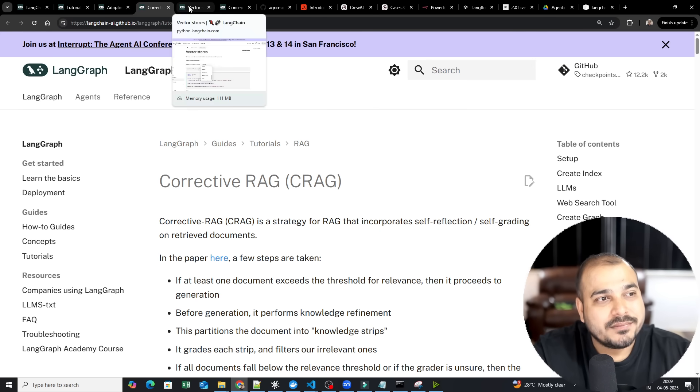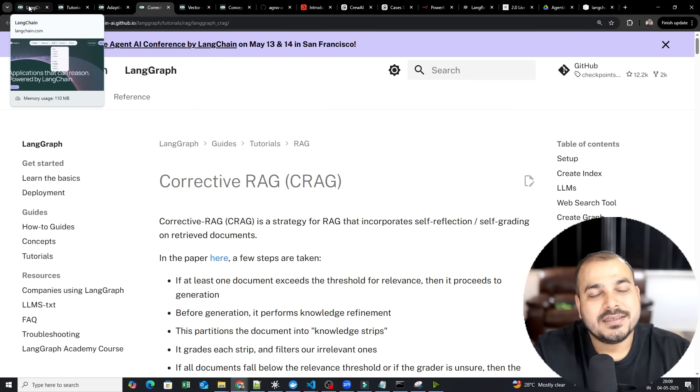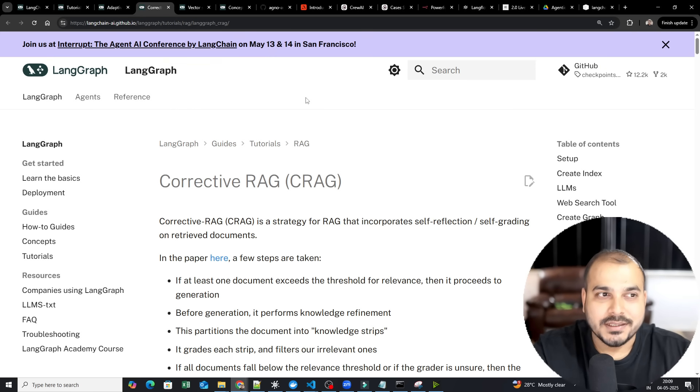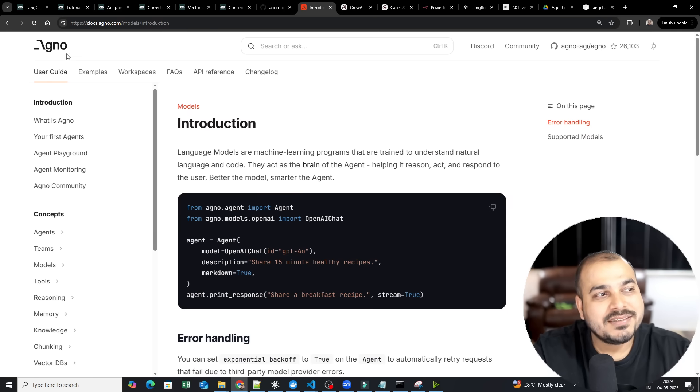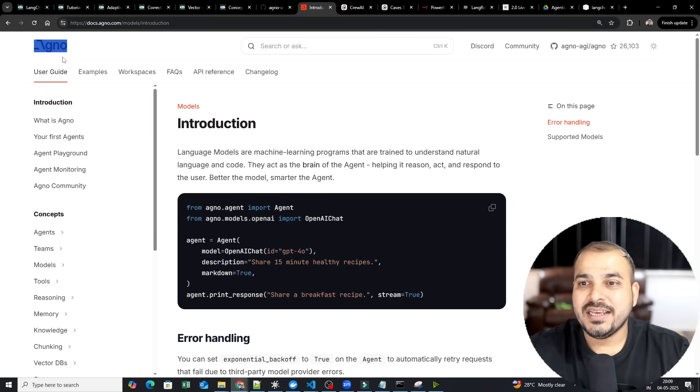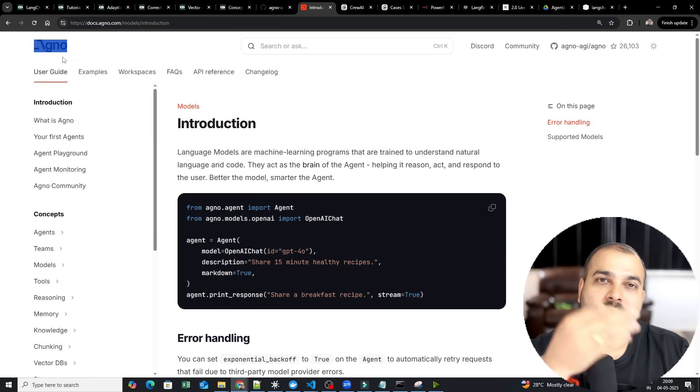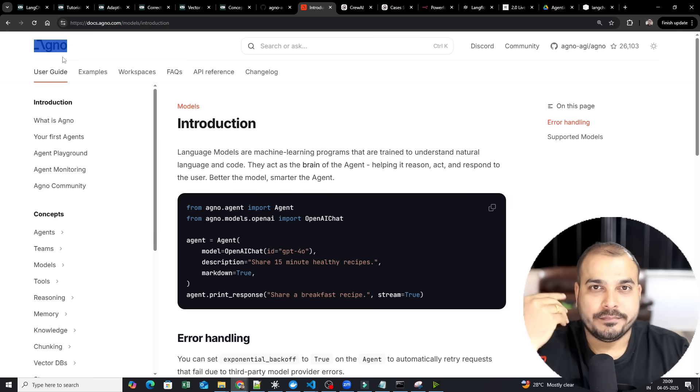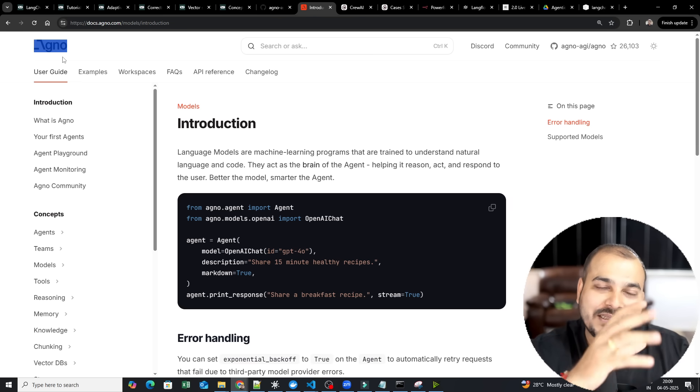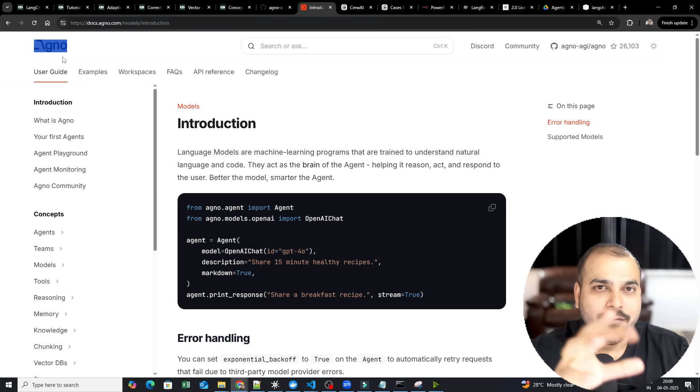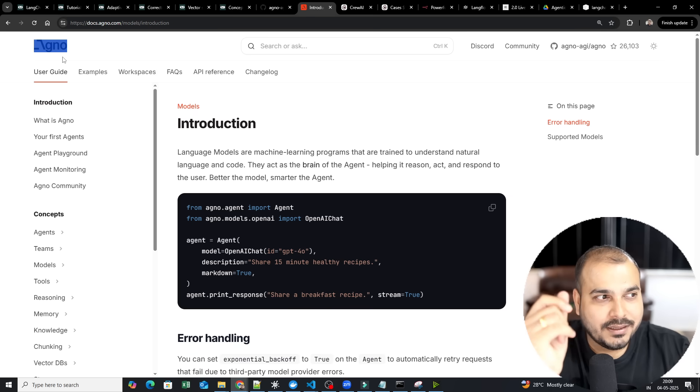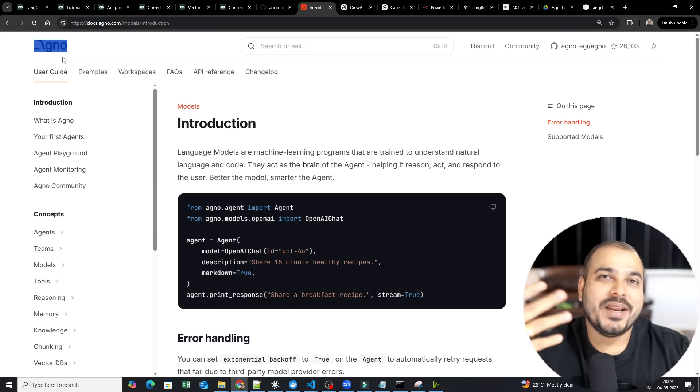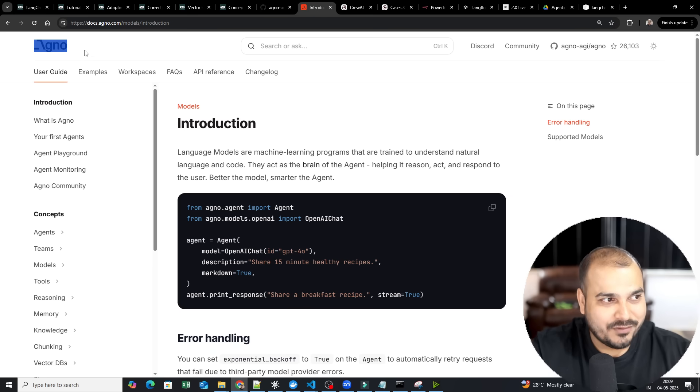Now, coming to the next one. When we talk about these two frameworks, they are very important. Always start with this. Coming to the third framework, it is nothing but it is called as Agno. So initially, if you remember, Agno was something called as Phi Data. But now, Agno, they have changed the name from Phi Data to Agno for branding purpose. And the most easiest way to create any agent is basically with the help of Agno.